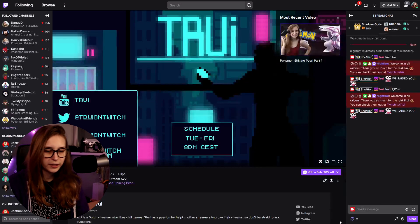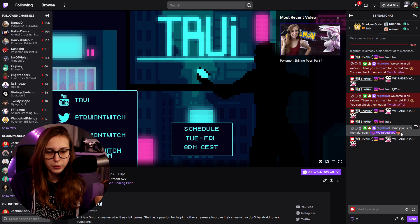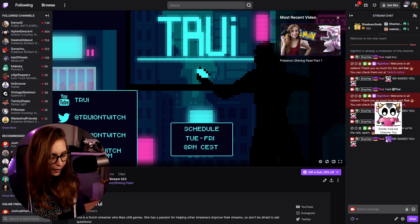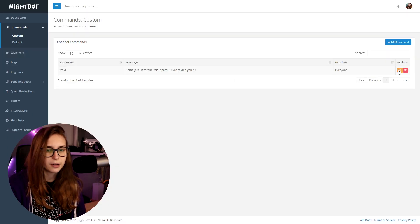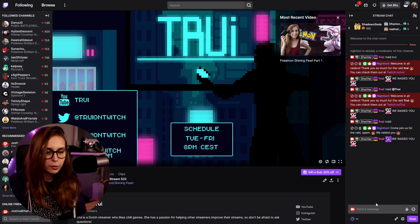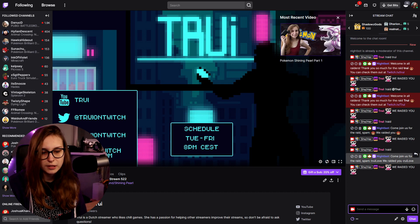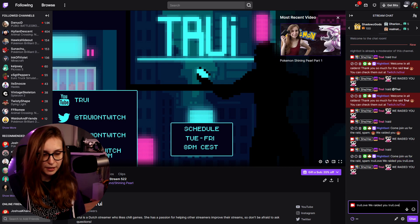Submit it, go back to Twitch, and type exclamation mark raid. It will say 'Come join us for the raid, spam, we raided you' and people can copy that and use it as well. If you want to use your own emotes, you can give Nightbot a sub and then they will display. You can copy the emotes and paste them into Nightbot, but Nightbot will not display them unless it's a subscriber. If you as a subscriber paste the emotes yourself, you will actually see them in chat.